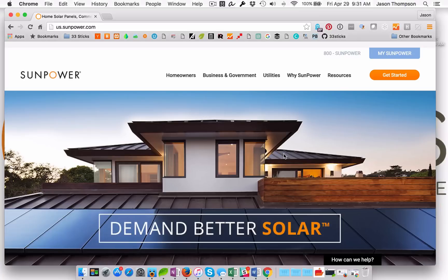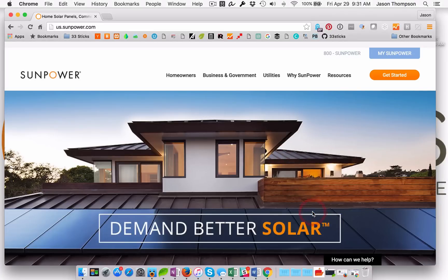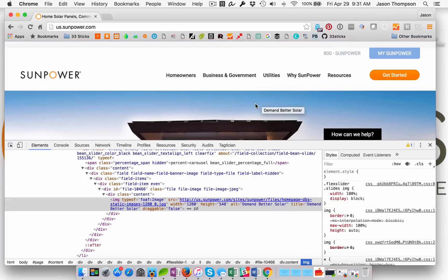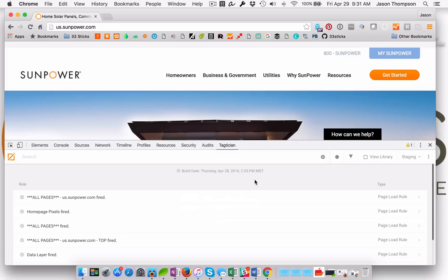So let's go ahead and load up Tactician and we'll just use the current page we're on here. As it loads up, we'll get a list of rules that fires on this page. We can always view the entire library as well, but we'll just go with the current rules on this page.